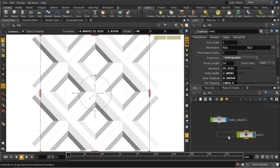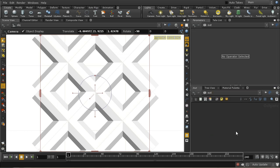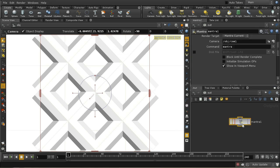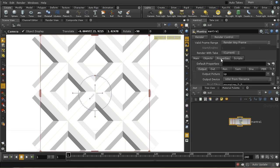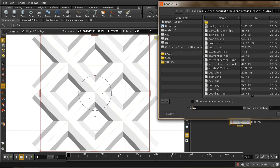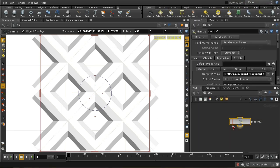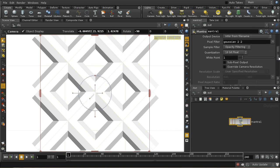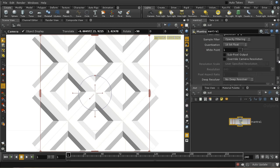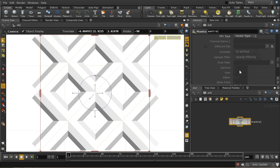The next thing we need to do is set up a render node. Let me lay down a Mantra node. I want to render this out to a file, so let's choose a file. I've got here a pic directory, and let's call it depth.pic, saving it in the Houdini format.